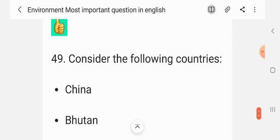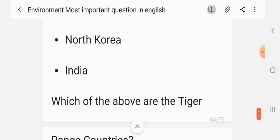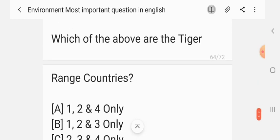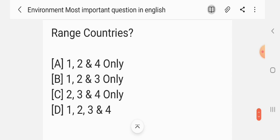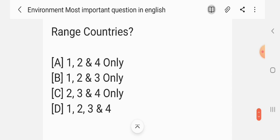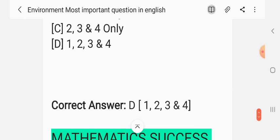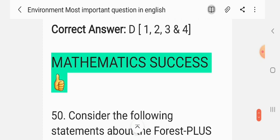Question 48. Consider the following countries: 1. China; 2. Bhutan; 3. North Korea; 4. India. Which of the above are Tiger Range countries? Options: 1, 2 and 4; 1, 2 and 3; 2, 3 and 4; 1, 2, 3 and 4. The correct answer is 1, 2, 3 and 4.